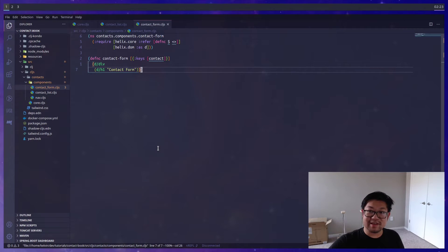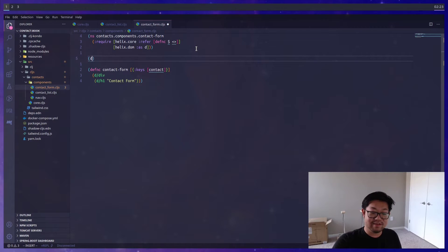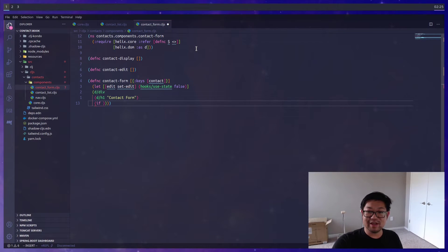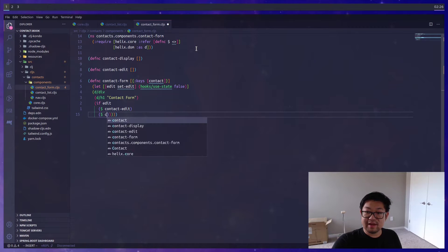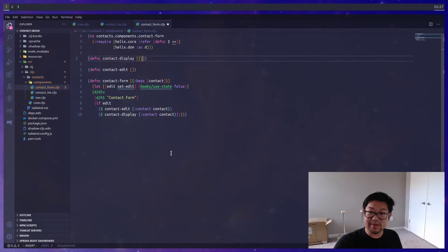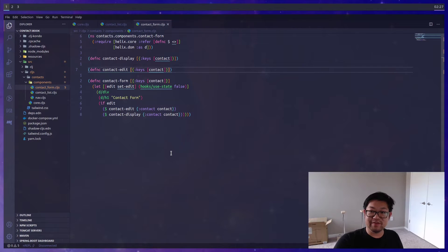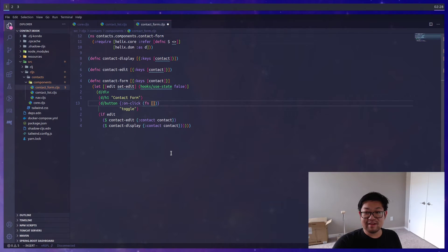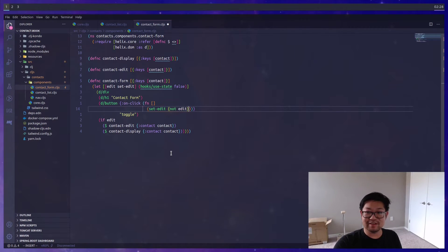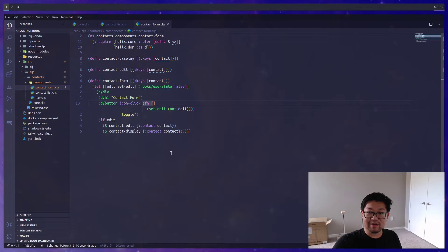Back in the contact form, I want two sub-components: 'contact-display' and 'contact-edit', toggling between the two views using a boolean state called 'edit'. We can determine which to render using an 'if': if edit is true, render contact-edit; if false, render the display component. We also pass down the 'contact' prop to both components, which means we'll need to destructure inside both. For debugging purposes, we'll add a button with an on-click handler where an anonymous function calls 'set-edit' with the negation of the current edit value — so it toggles between true and false.